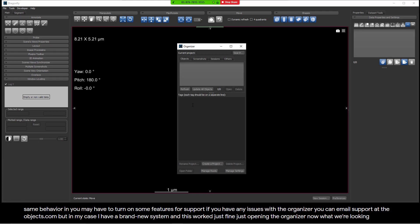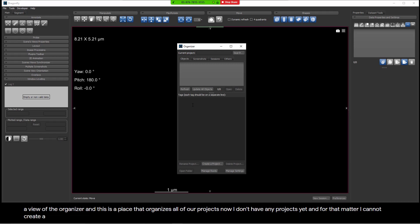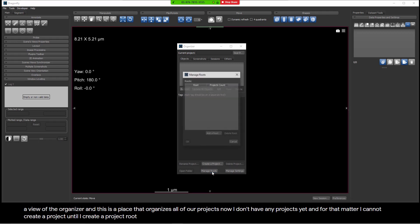What we're looking at here is a view of the organizer, and this is a place that organizes all of our projects. Now, I don't have any projects yet, and for that matter, I cannot create a project until I create a project root. So there is a spot for Manage Roots, so we will start there.